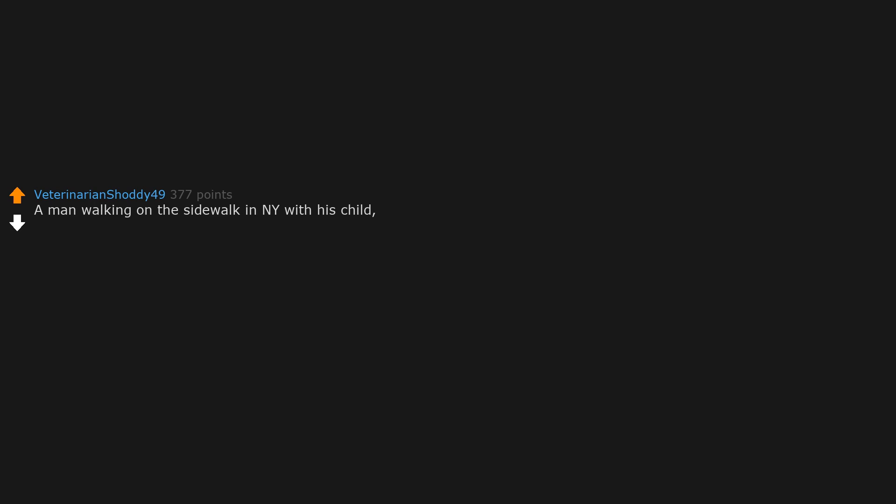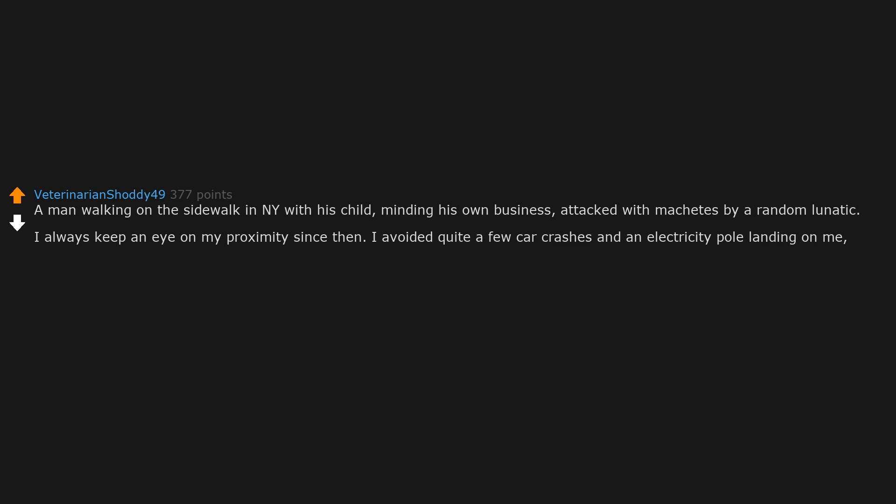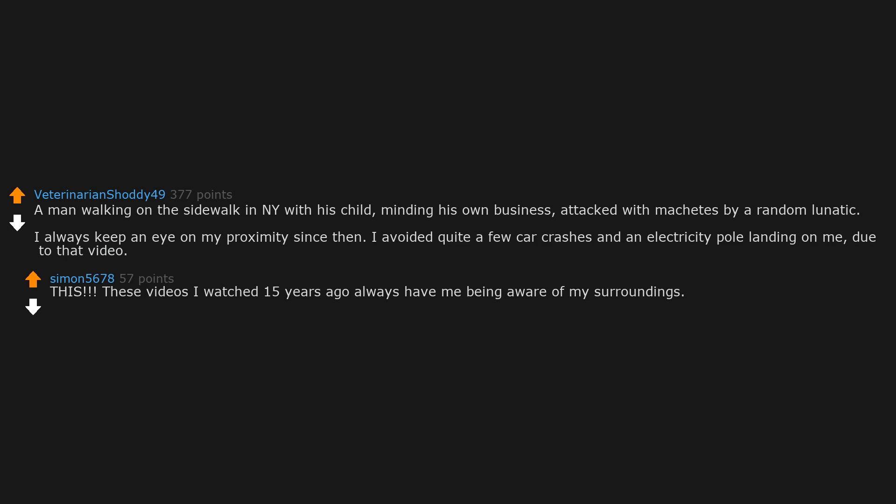A man walking on the sidewalk in New York with his child, minding his own business, attacked with machetes by a random lunatic. I always keep an eye on my proximity since then. I avoided quite a few car crashes and an electricity pole landing on me due to that video. These videos I watched 15 years ago always have me being aware of my surroundings.